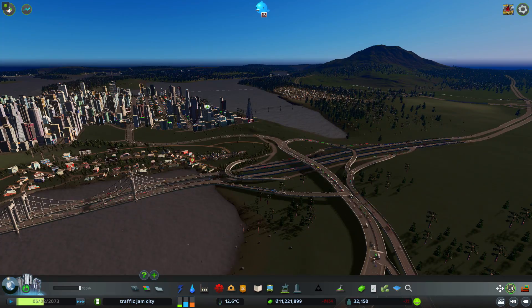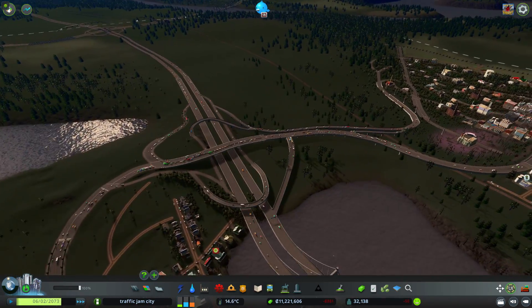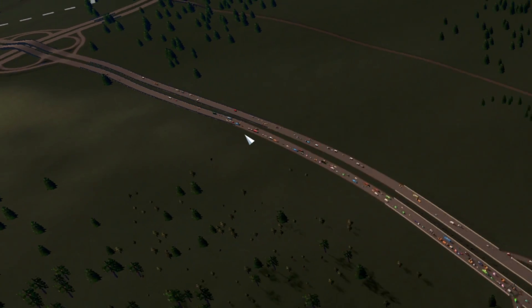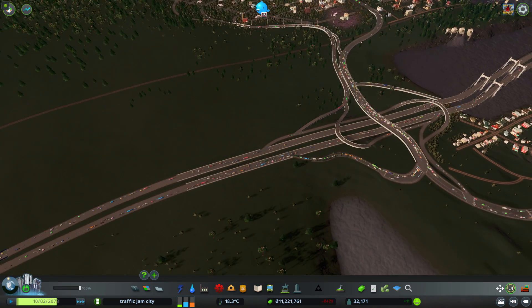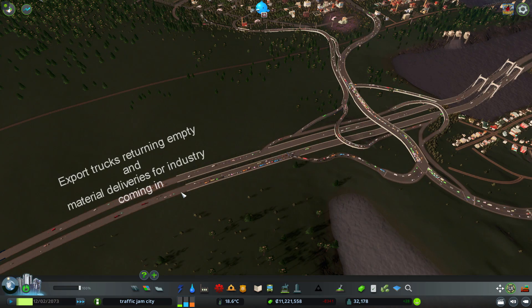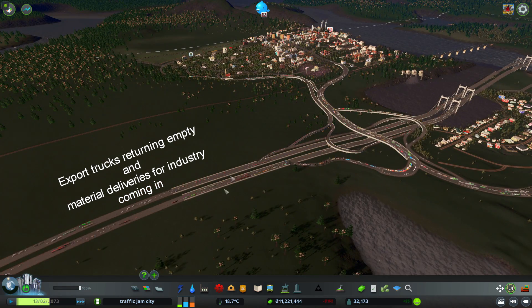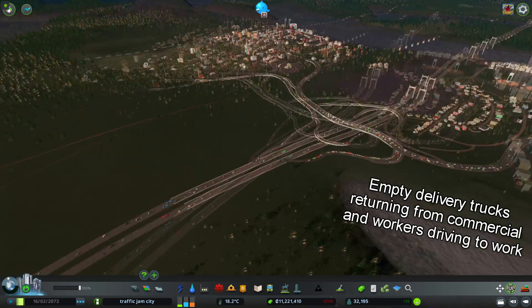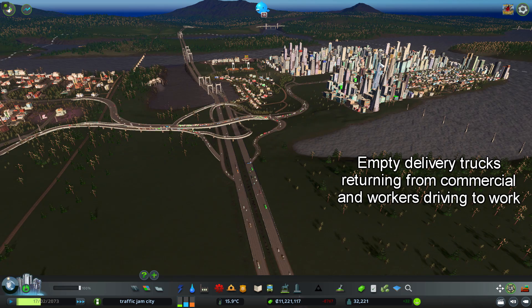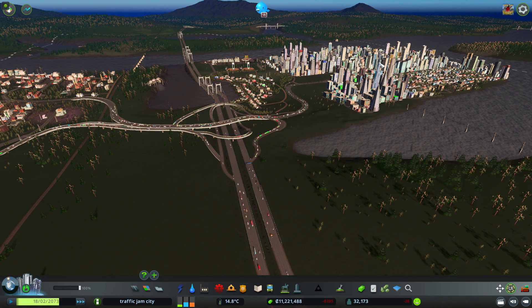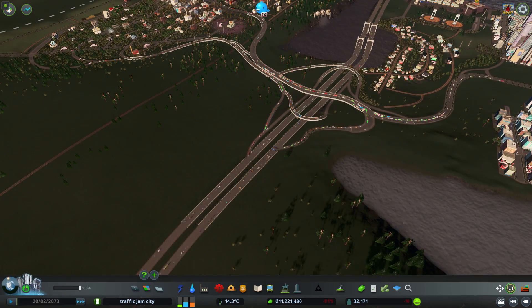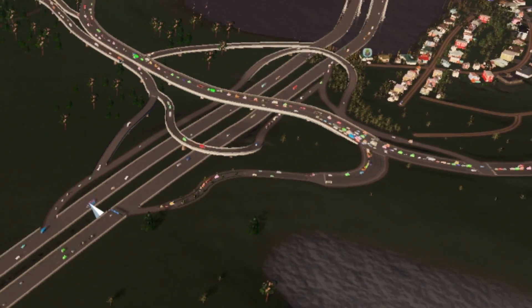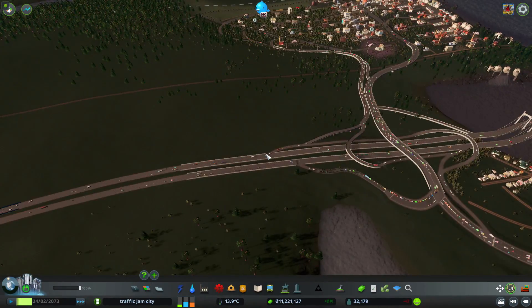Look at how far the backup goes out here, and then as quick as it comes in, it just dissipates. Why? Because empty export trucks are coming back and full material trucks for my generic industry area are coming in through here at the same time. Meanwhile, empty goods vehicles from the town that have made deliveries to commercial zones, plus people going to work, are also using the road. And since I've got parks and industry, I've got some tour vehicles down there too.